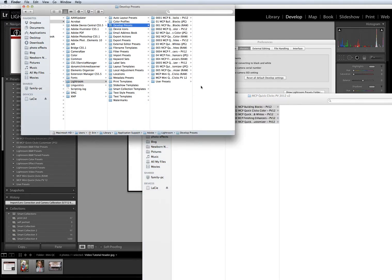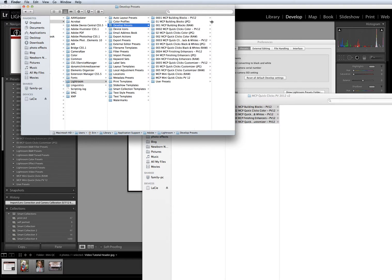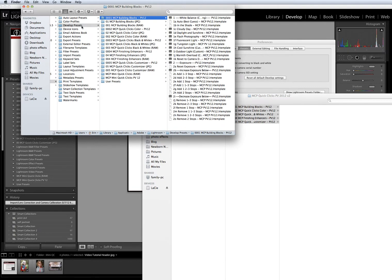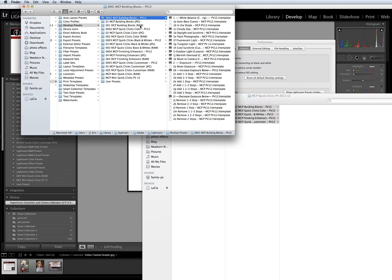Now, if you're upgrading from a prior version of MCP Presets, you're going to see lots of folders here inside your Develop Presets window. The folders that end in PV12 are the most recent versions of the Presets. Those are the ones that are compatible with Lightroom 4. If they end in JPEG or RAW, that's how you'll know that they are the older versions.